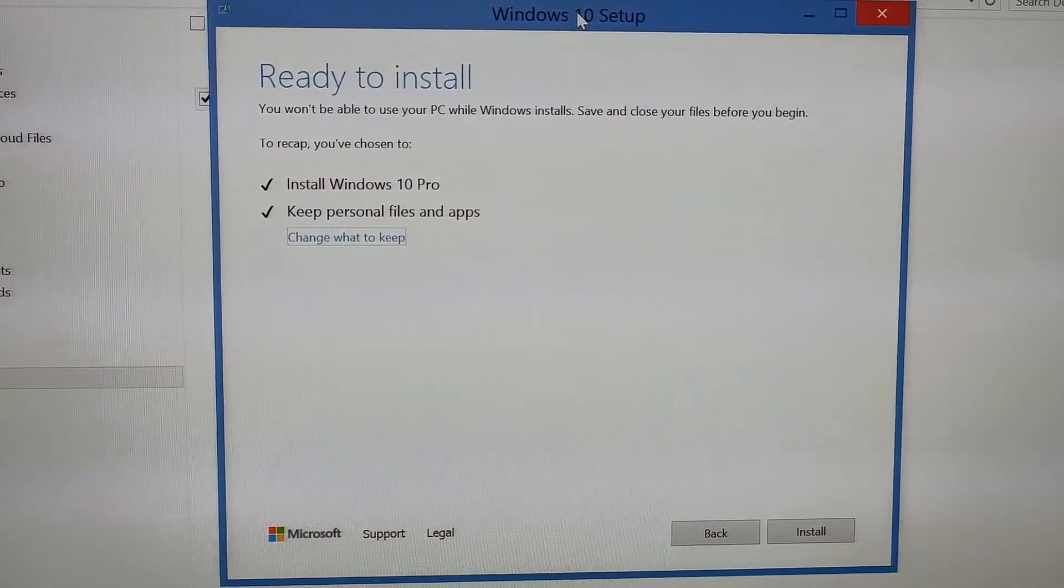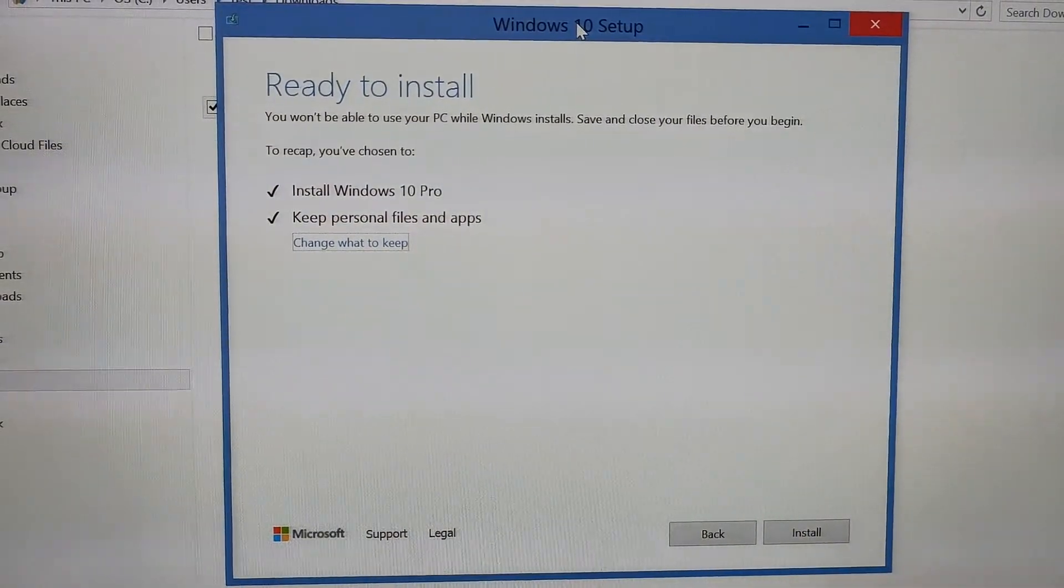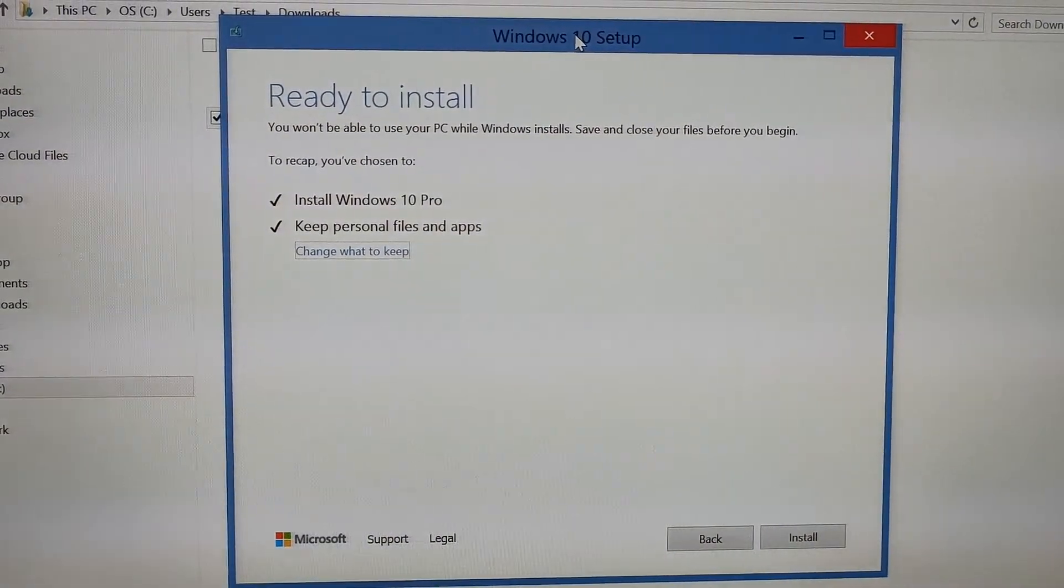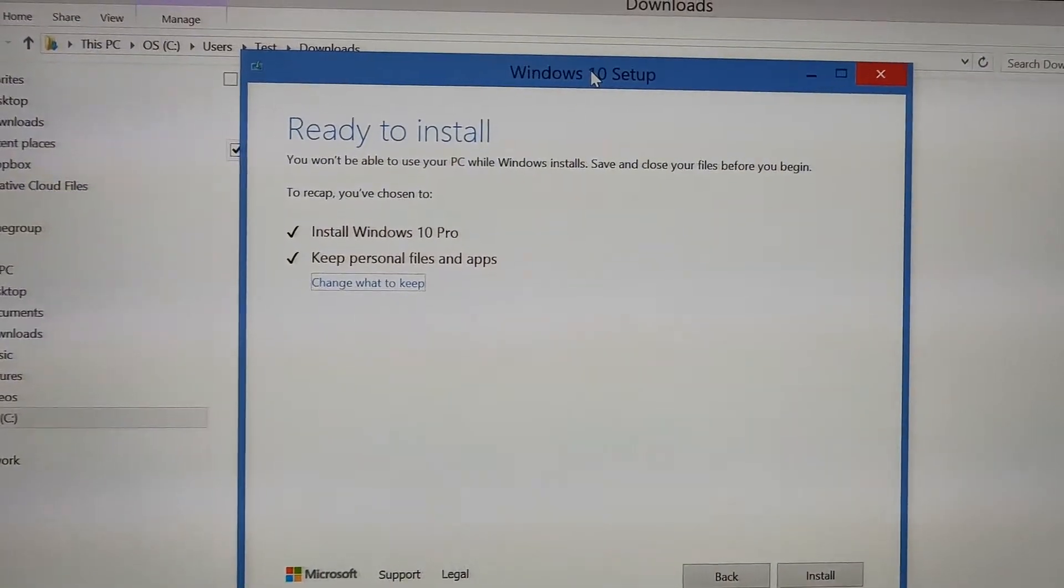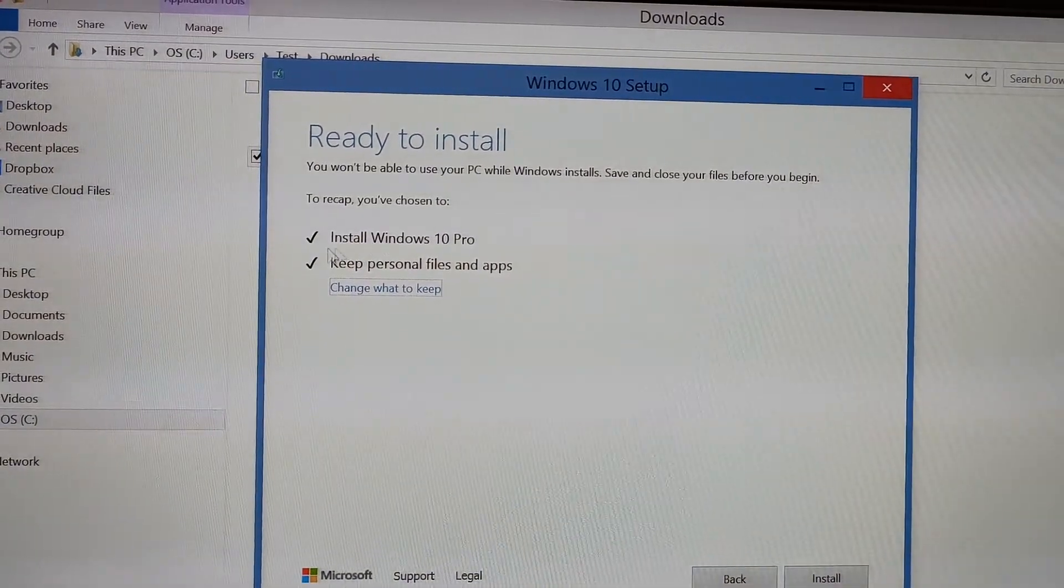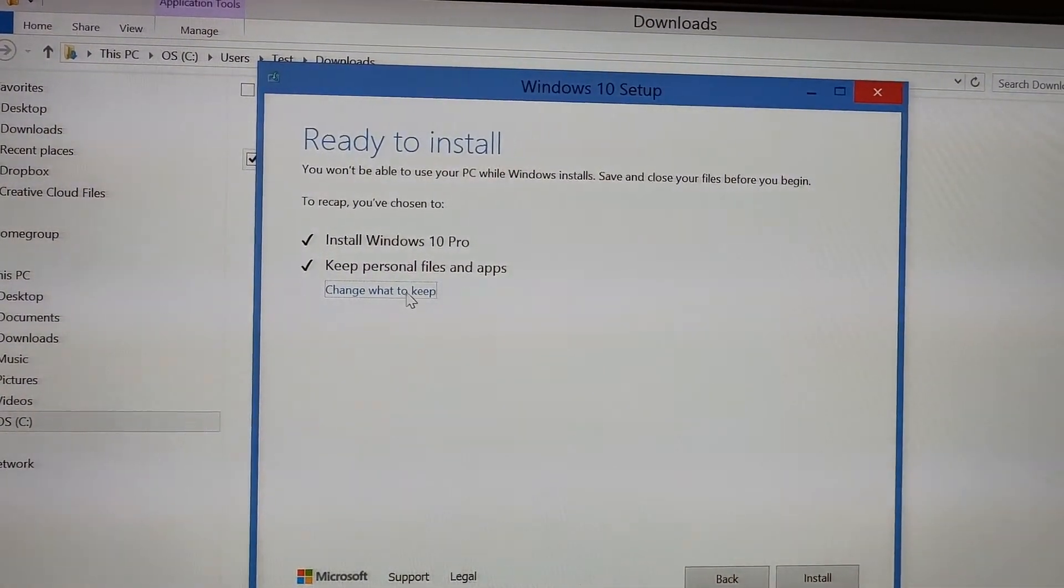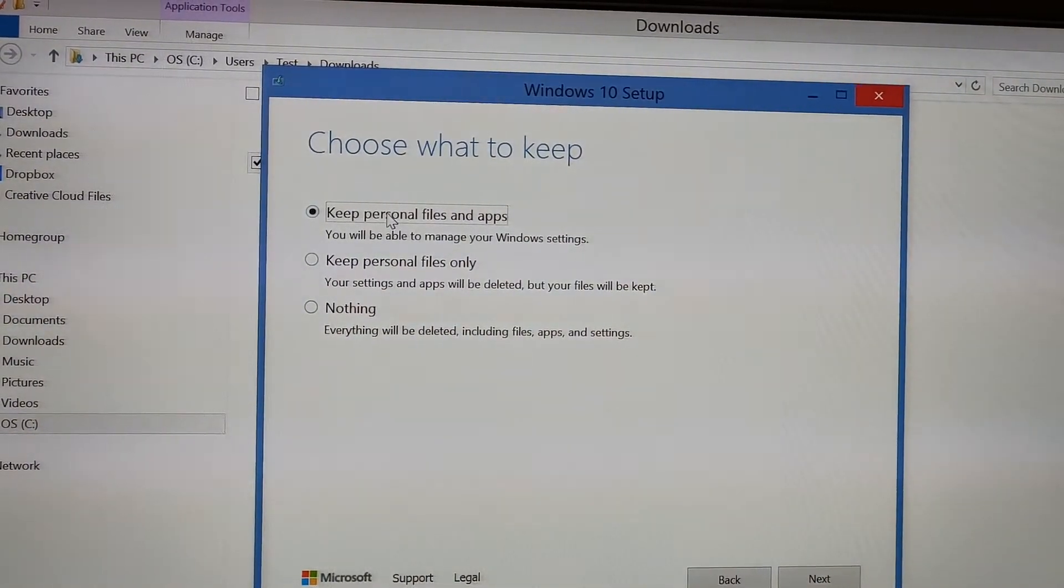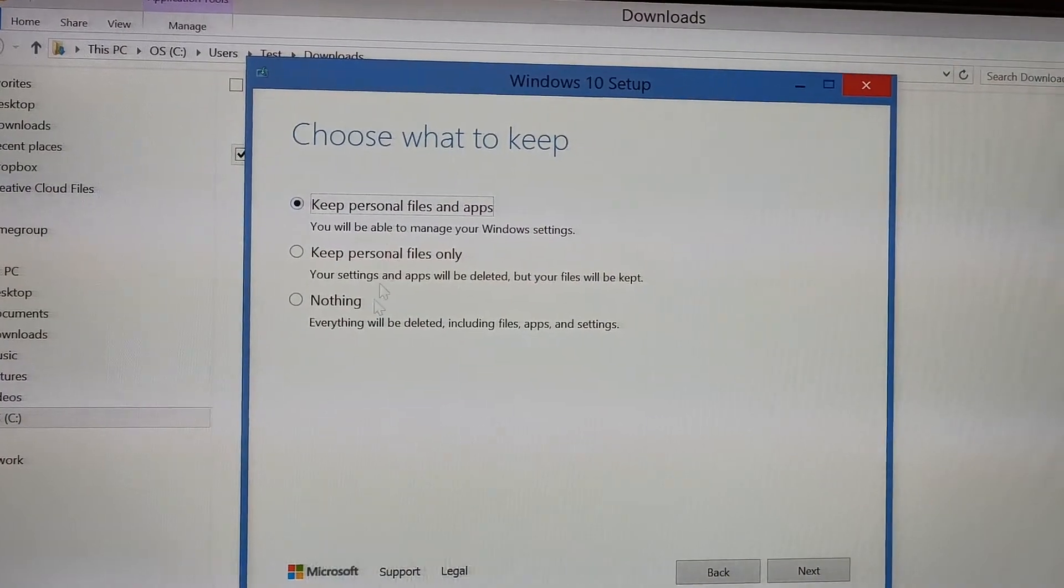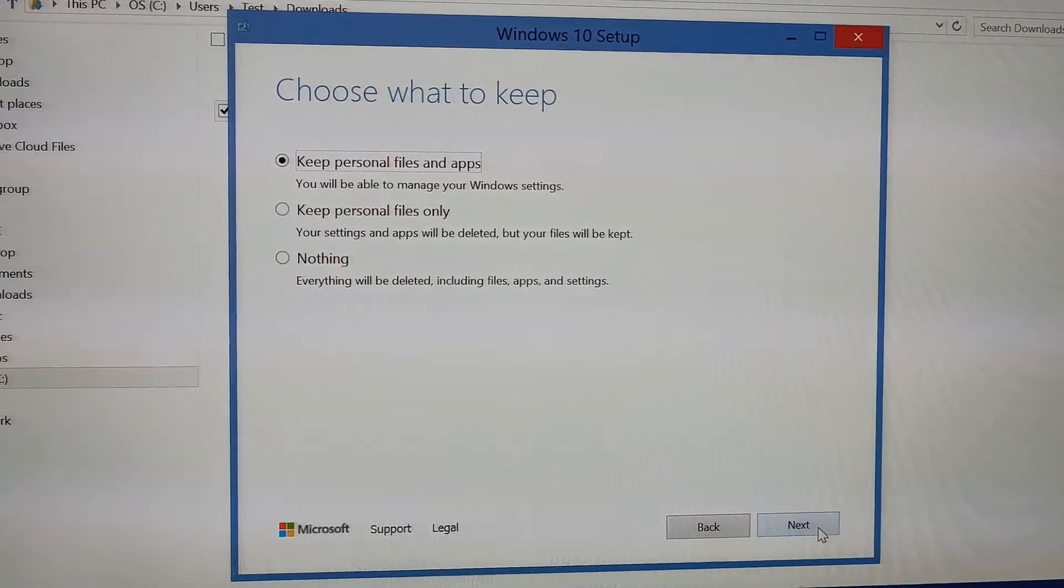Now you can see that we downloaded everything and it is ready to install. It is saying that installation for Windows 10 Pro is ready and keep personal files and apps ready. That is the main thing. If you want to change, we can change it from here, but we want to keep it like that. If you want to start from scratch, deleting everything, you can keep nothing. Now you need to press next.